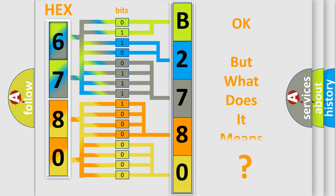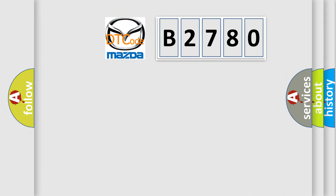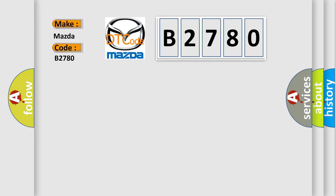The number itself does not make sense to us if we cannot assign information about what it actually expresses. So, what does the diagnostic trouble code B2780 mean specifically for Mazda car manufacturers?